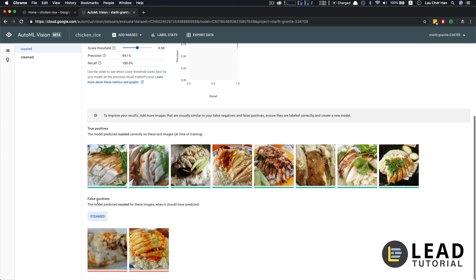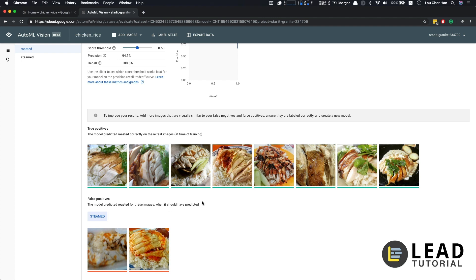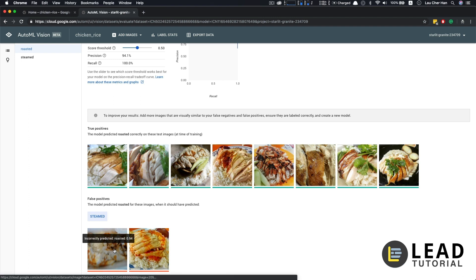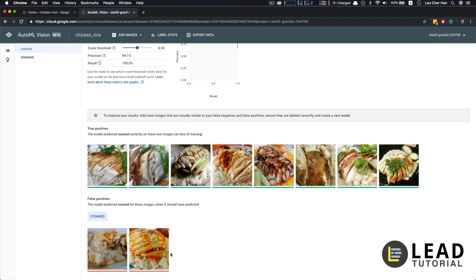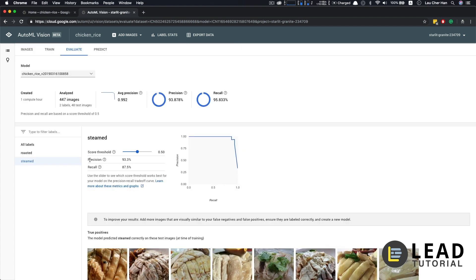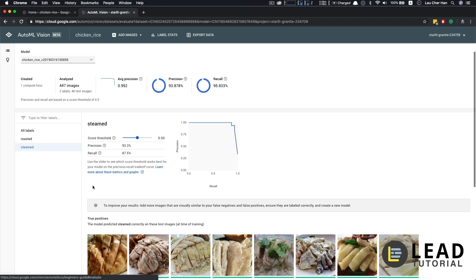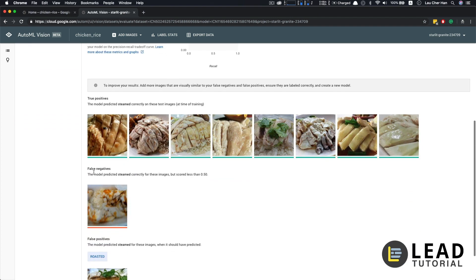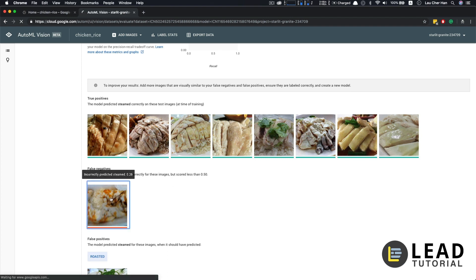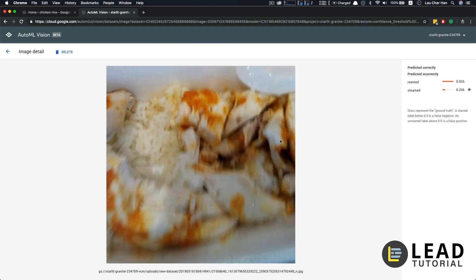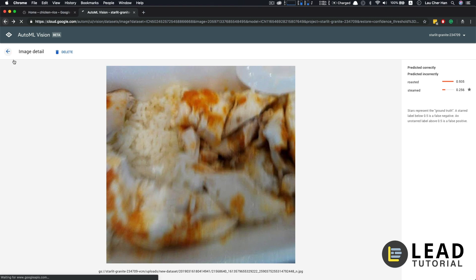On the other hand, recall, look at the number of the images that can be retrieved successfully, meaning that 100% of the roasted chicken are retrieved successfully. So let's look at the false positive here. The model predicted roasters for these images when it should have predicted as steam. So these are the two images that we know. This one probably because it's too blurred, and this one is because of the amount of chili sauce on top of it. So it sort of affected the judgment of our machine learning algorithm. So let's look at the performance of the label steam. So as we can see, the precision for steam class is 93.3%, which is not too bad. But the recall of the steam chicken is not as good. So there are a lot of steam chicken images that cannot be classified correctly.